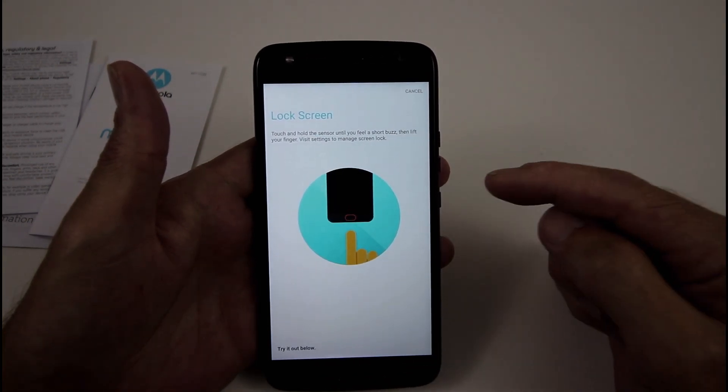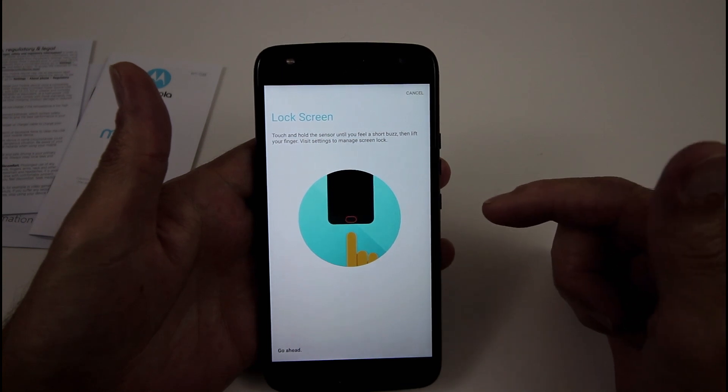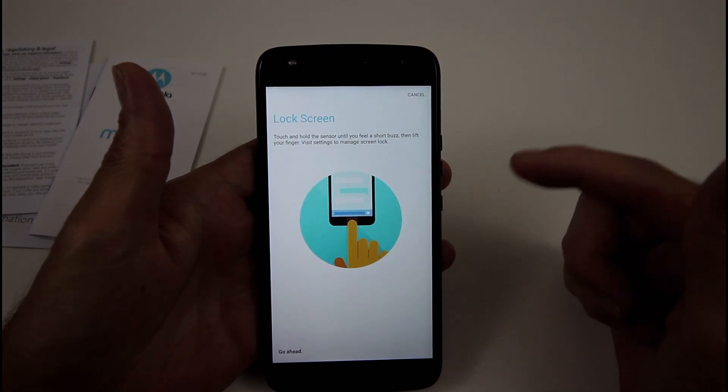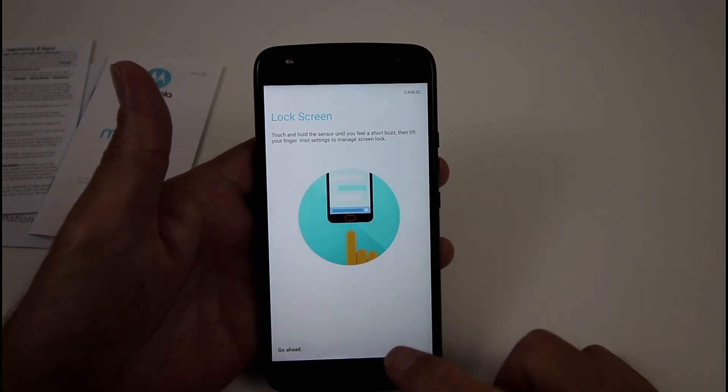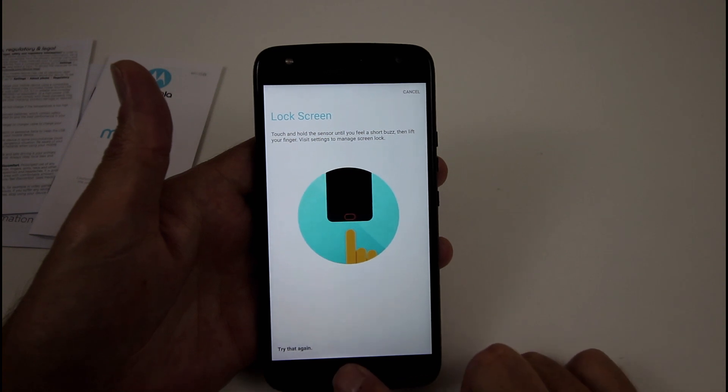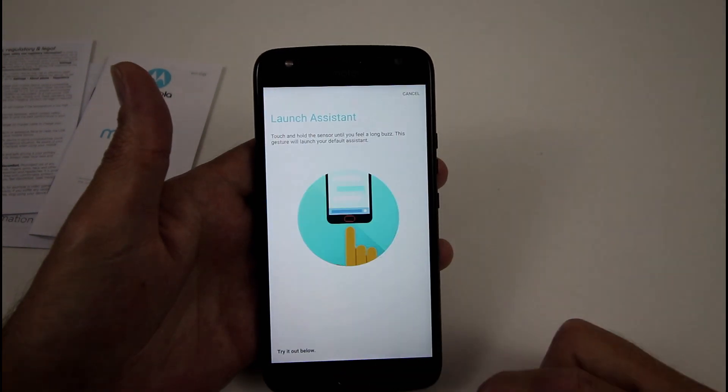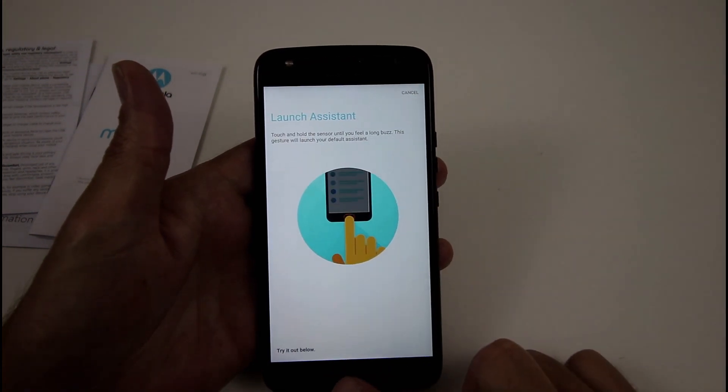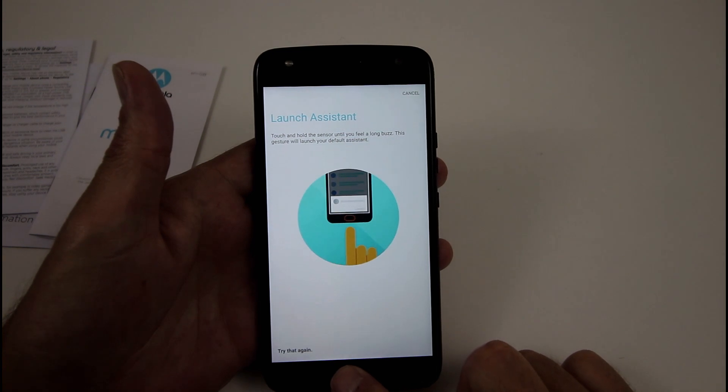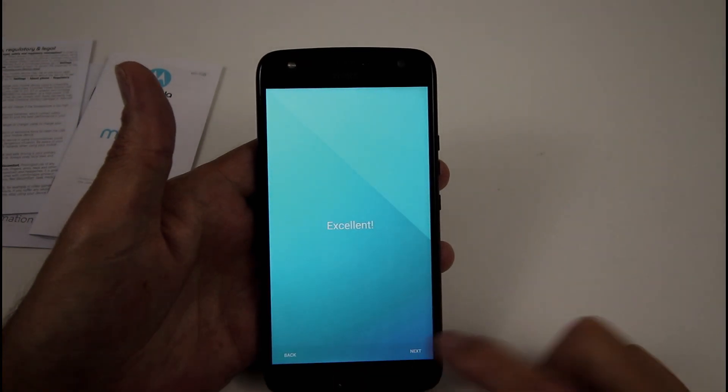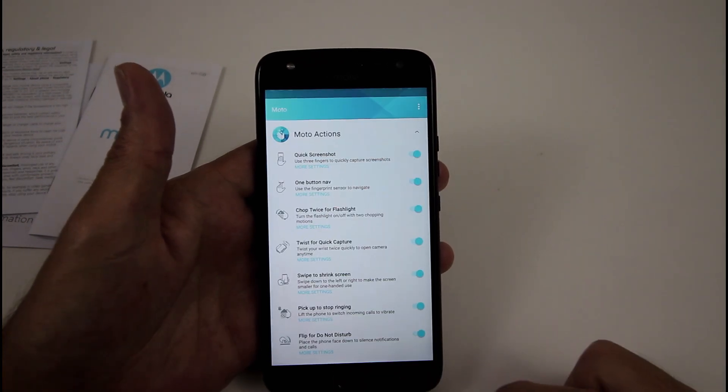And in the lock screen, touch and hold the sensor until you feel a short buzz, then lift your finger, visit the settings to manage the screen lock. Just like so, launch assistant, hold your finger on it, and you're finished, so turn it on.